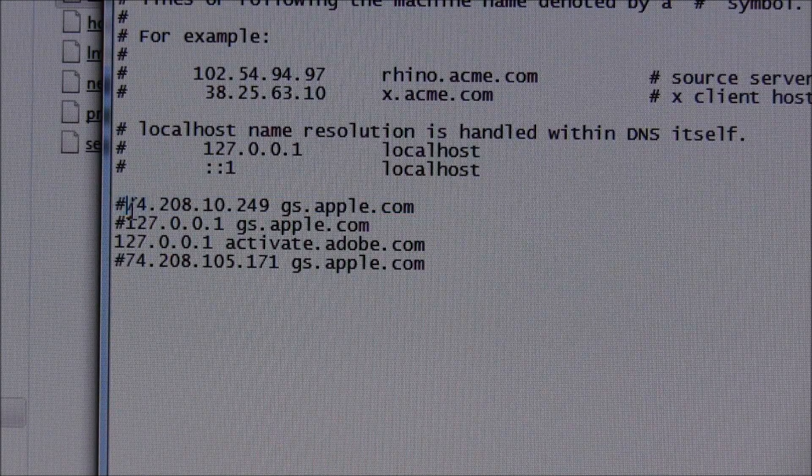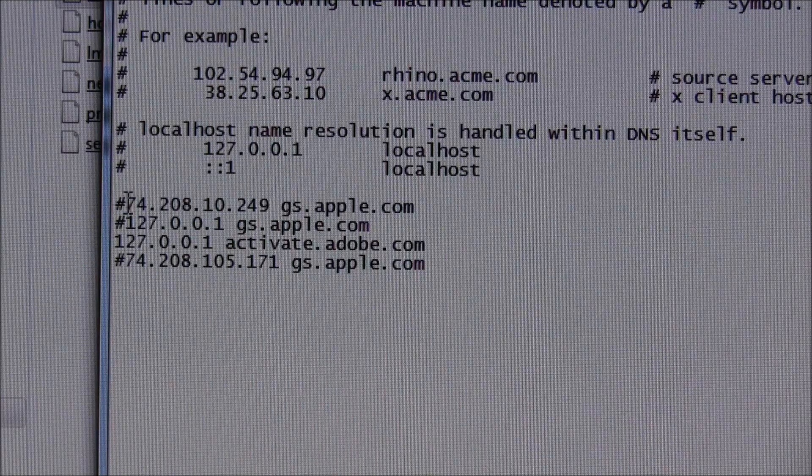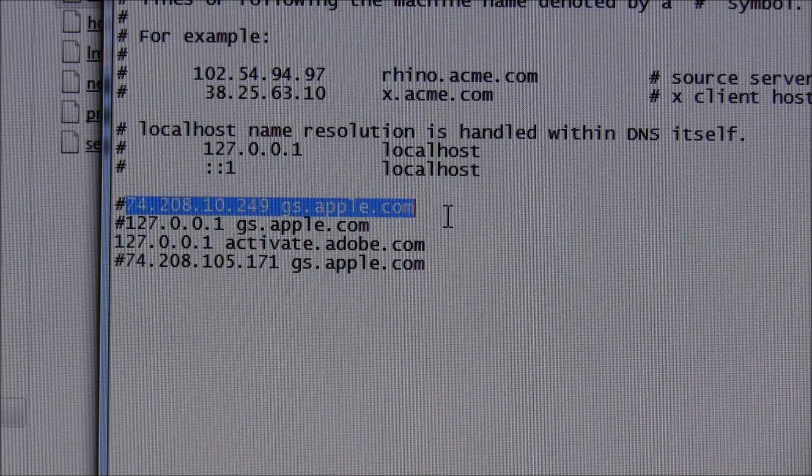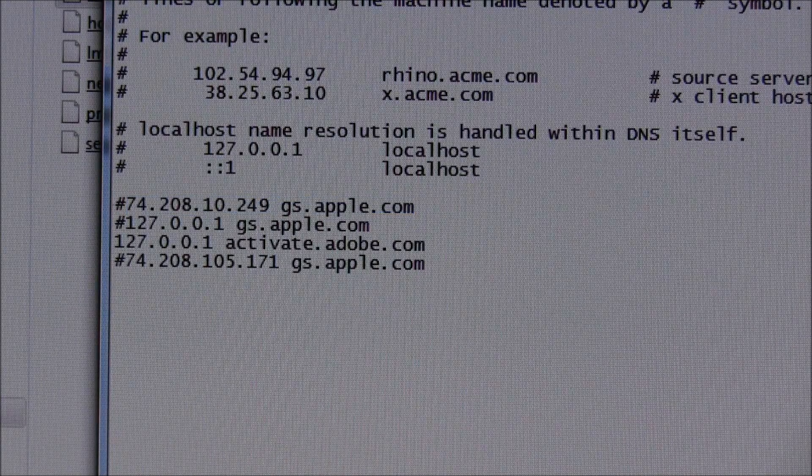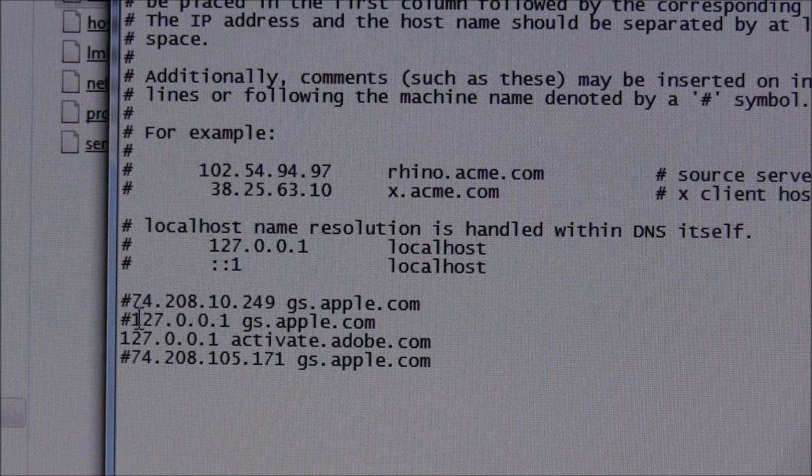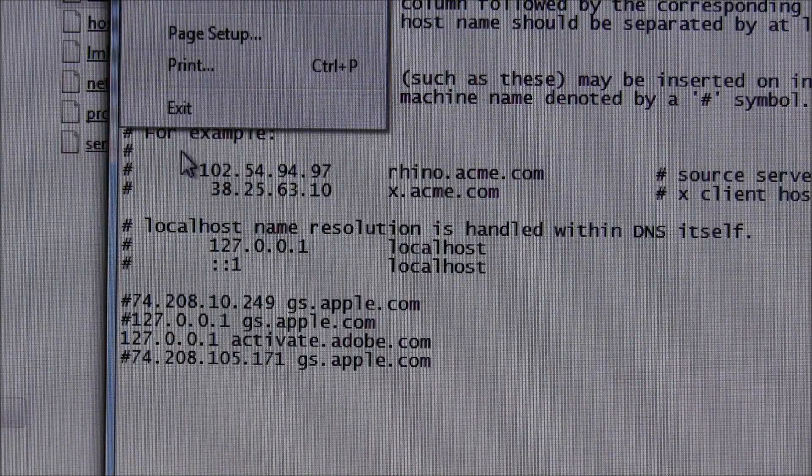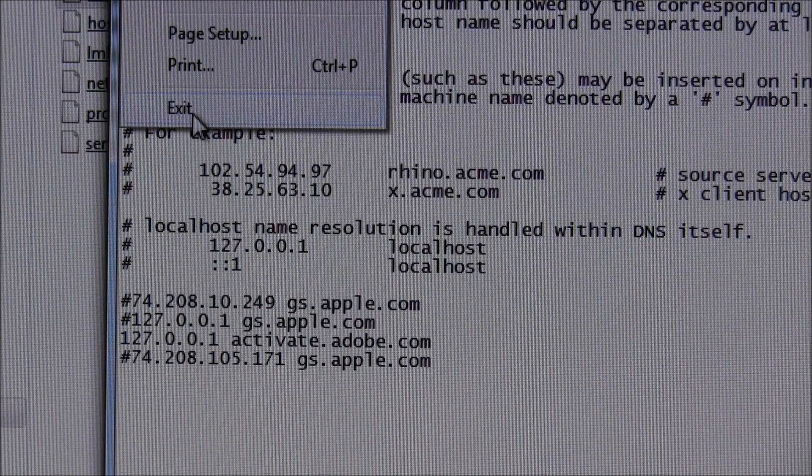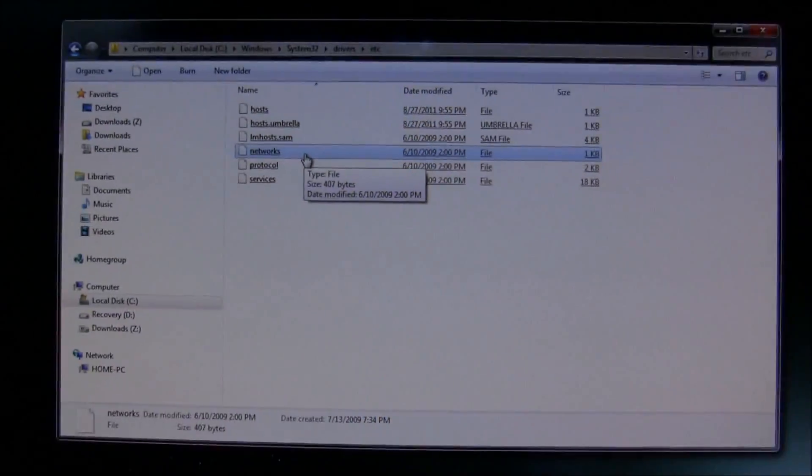This number sign isn't supposed to be there. I'll remove that. But add this in, and then after it's added in without the number sign, go File, and then go Save, and then click Exit.